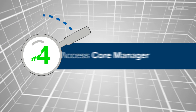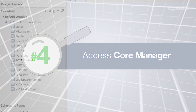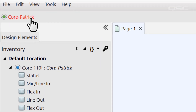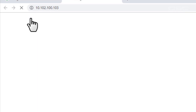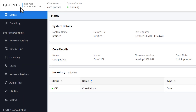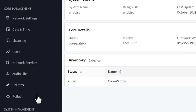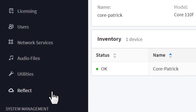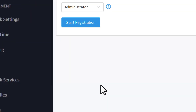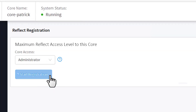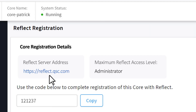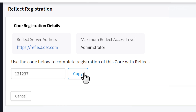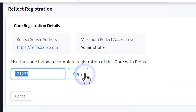Now let's connect to your core using the Core Manager. This can be done directly in your browser using the IP address of the core. Over here in the left side pane, you'll see the Reflect Registration option. Select this menu and then press the Start Registration button. If your core is connected to the internet, it should open a new dialog box which contains a unique core registration code. Copy that registration code as you'll need it in the next step.